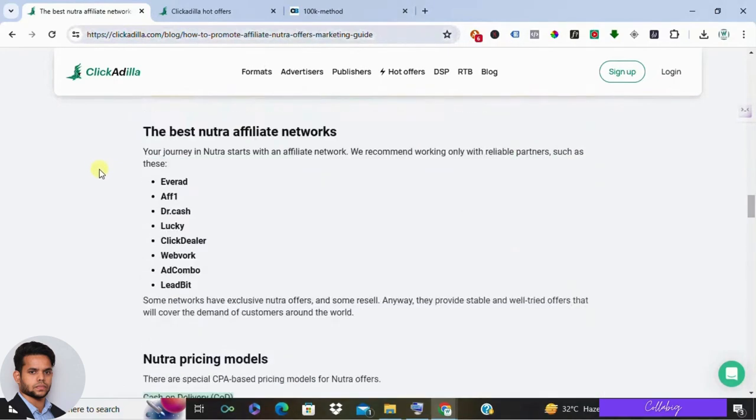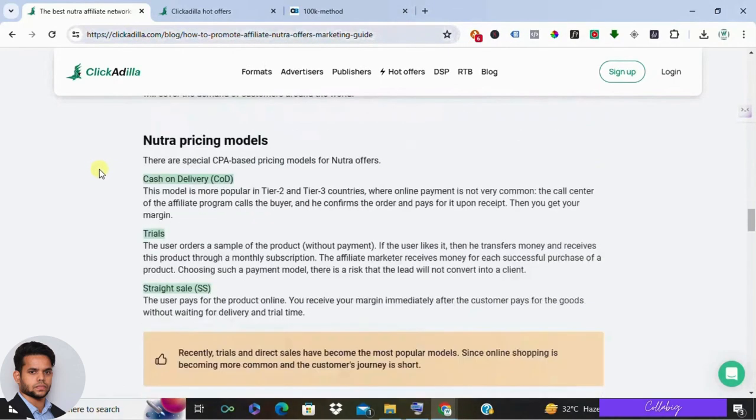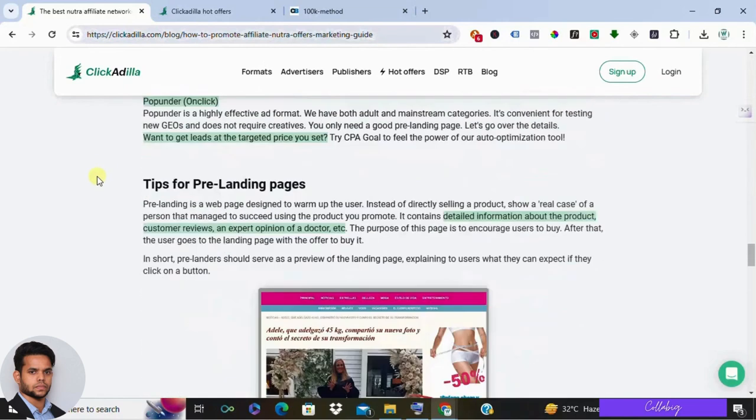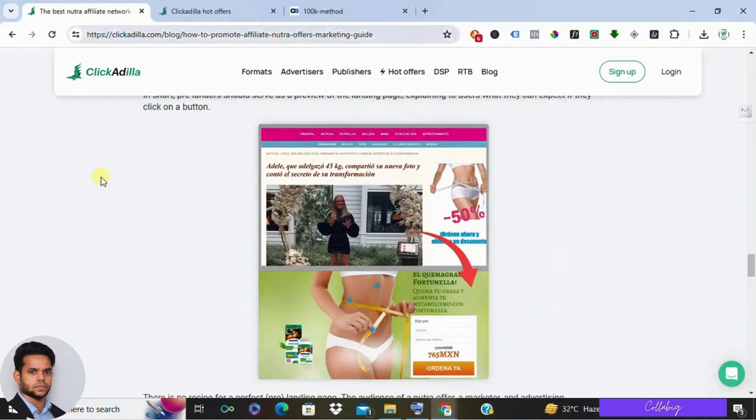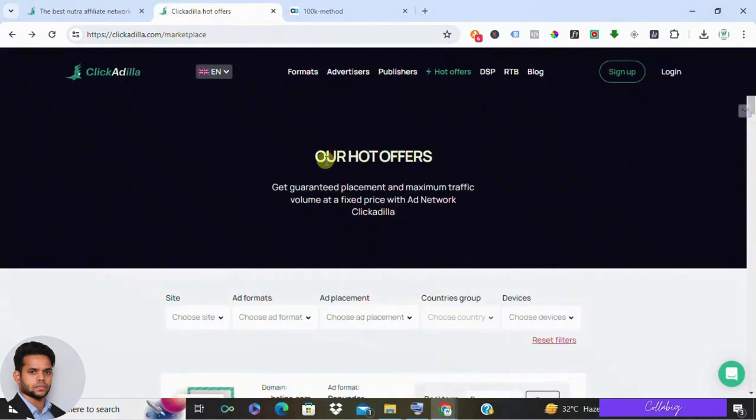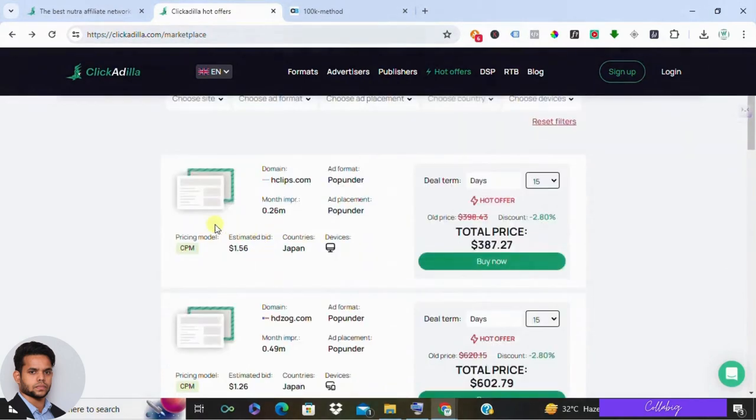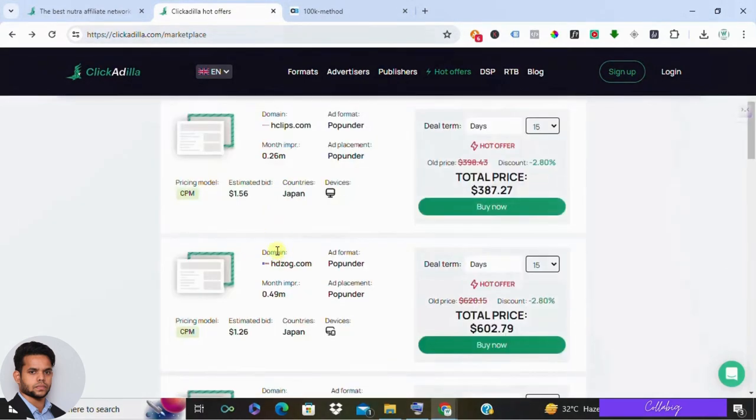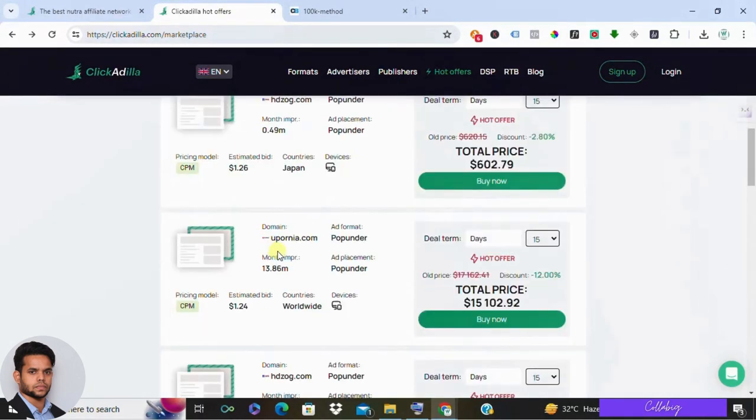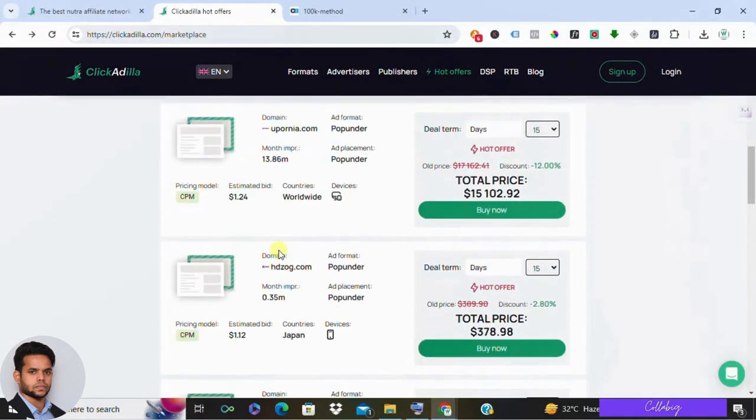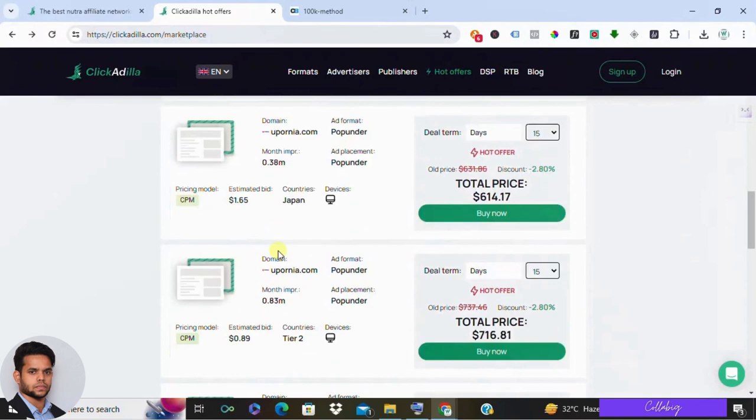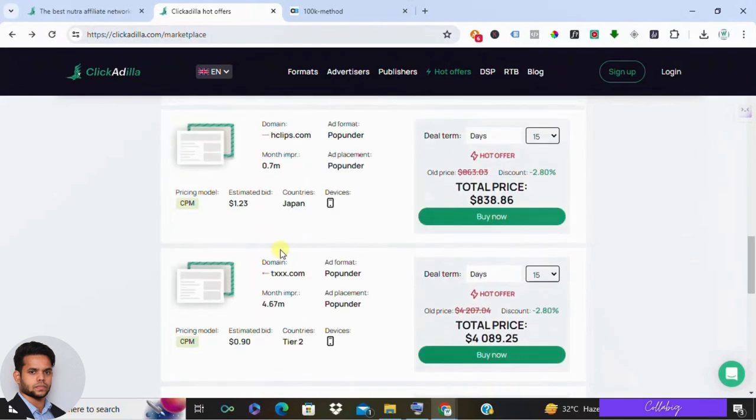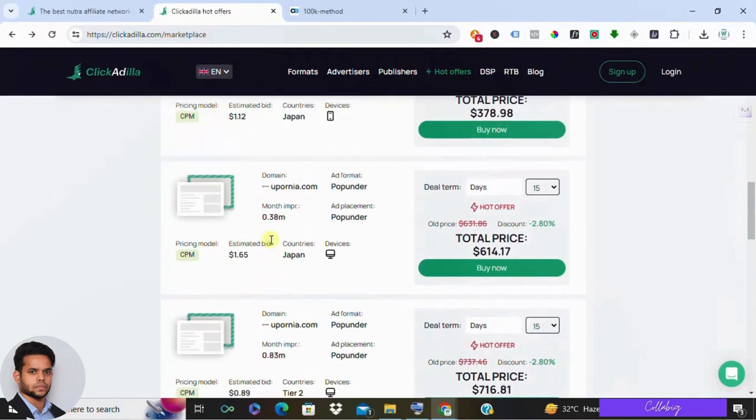But here's the catch: despite its purported focus, a significant portion of its hot offers revolve around adult content, primarily focusing on porn websites. So if that's not your cup of tea, ClickAdilla might not be the right fit for you.